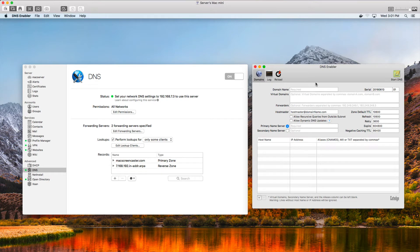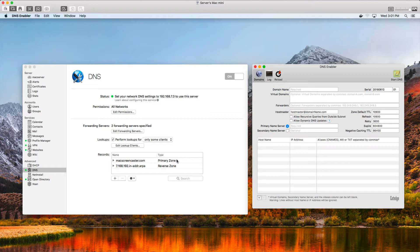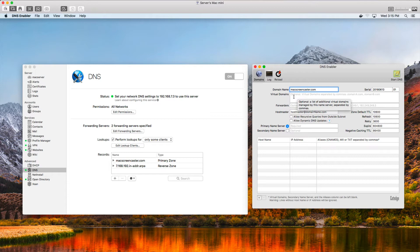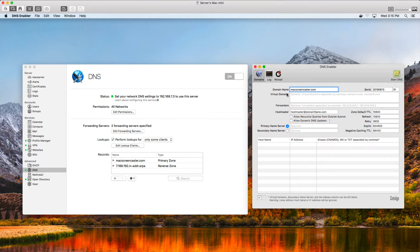I'm going to show you how to convert things from macOS Server DNS over to DNS Enabler. There is no easy export-import feature, so we have to manually move things over before you uninstall your server. Right here is where you put your domain name, which corresponds to the primary zone in Server. I'll type that in. Below that you can put any virtual domains — things like examplea.com or exampleb.com — if you're using virtual domains. We're not using that here, but you can set up additional domains beyond your main one.